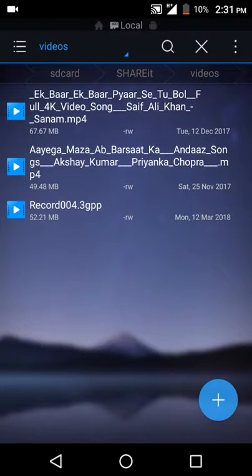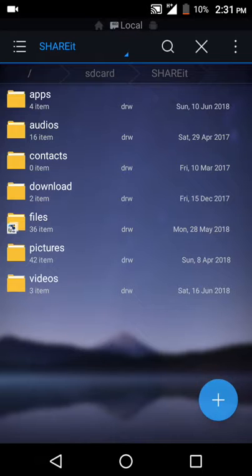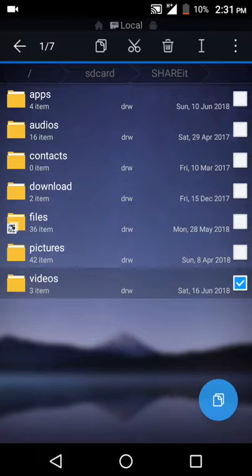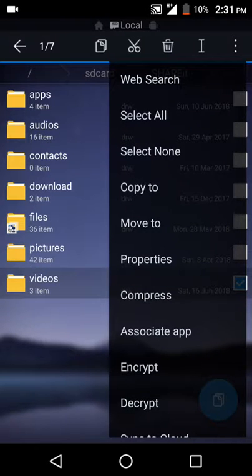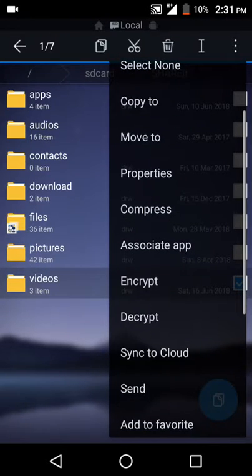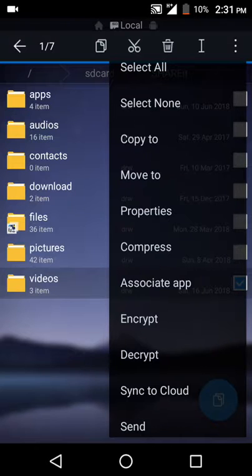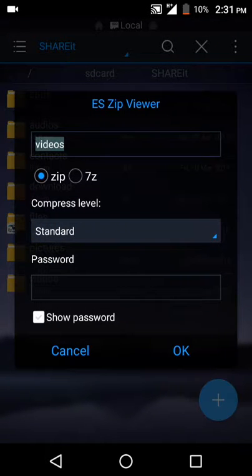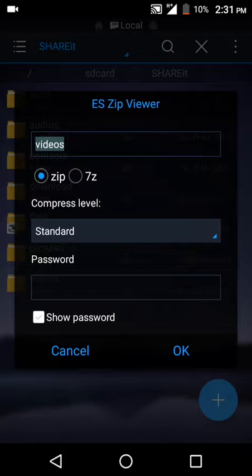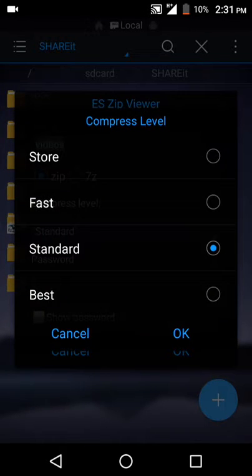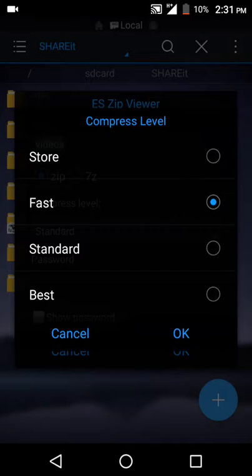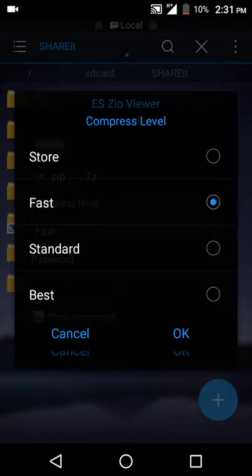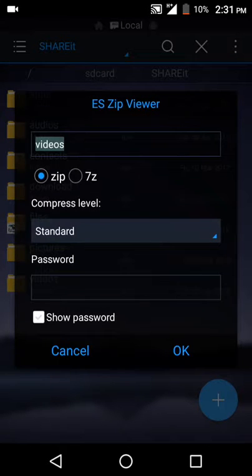If you want to compress this folder as zip or other compression format, you can just click and hold it. Then you can see three dots. Here are some options. You can see compress. You can compress it as zip or 7z. You may also give a password.